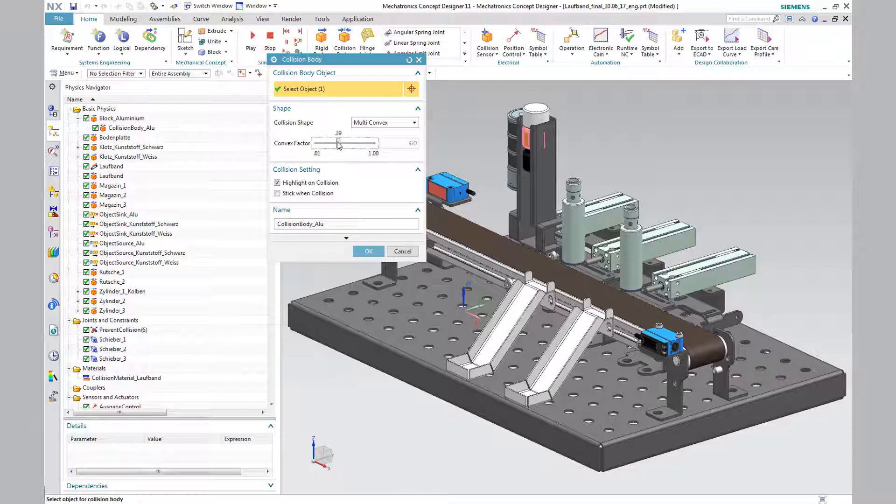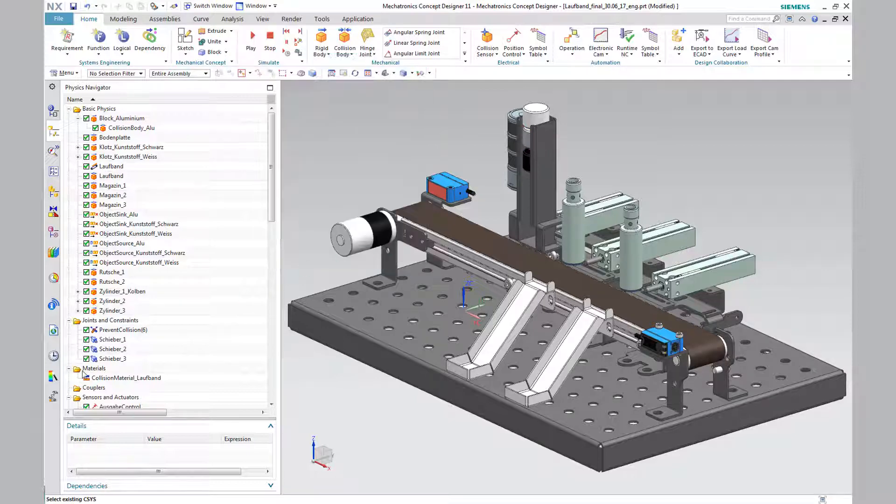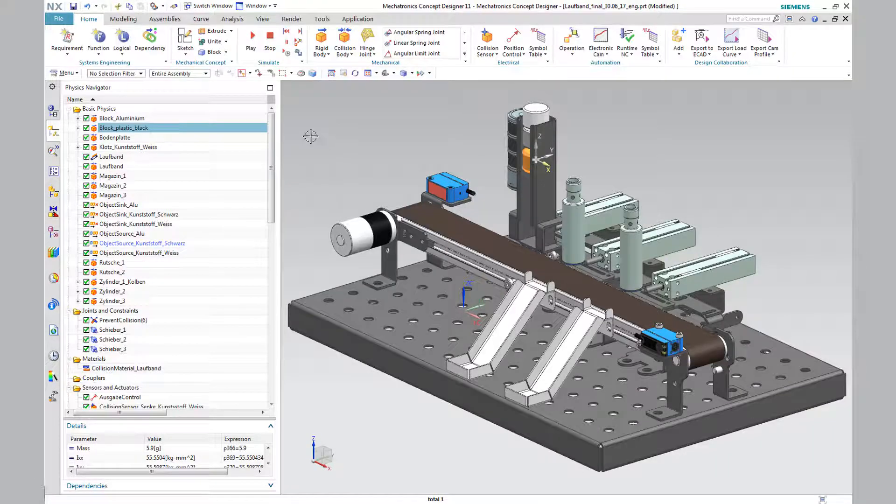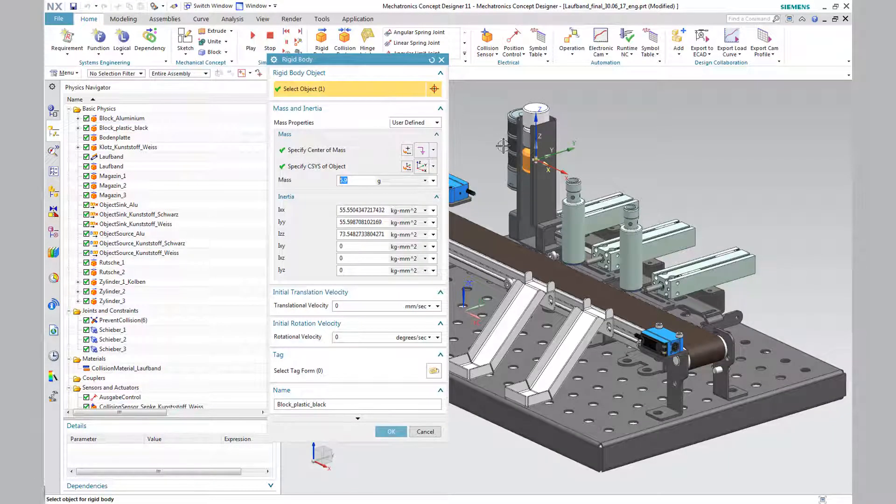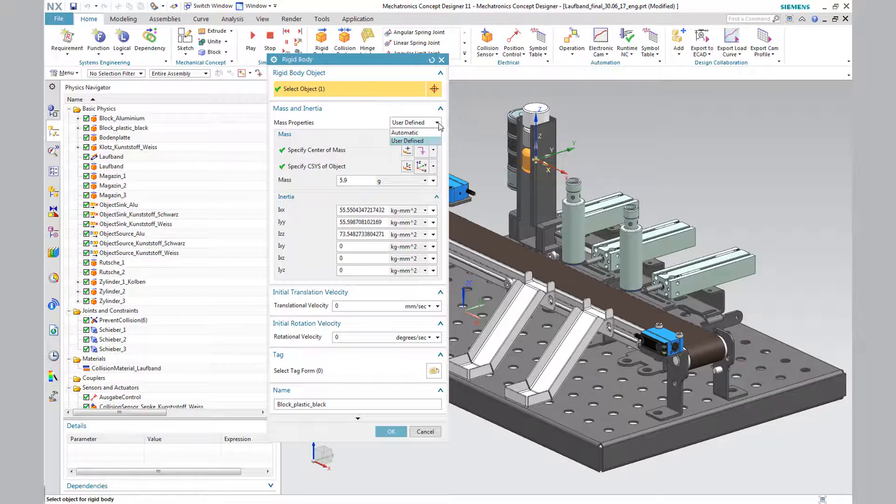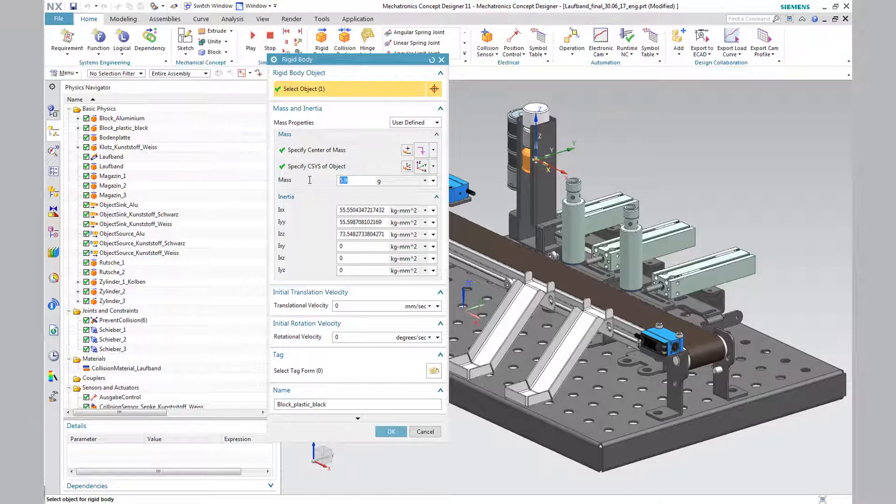Therefore, you choose Multi-Convex and set the convex vector to 1.00. This setting gives 60 elements. The same method was adapted for the block plastic flag.